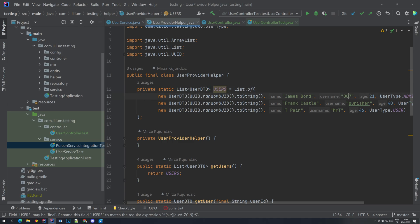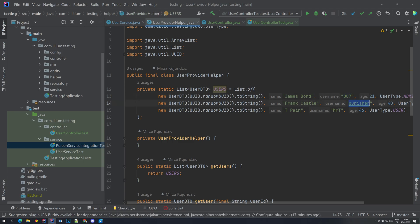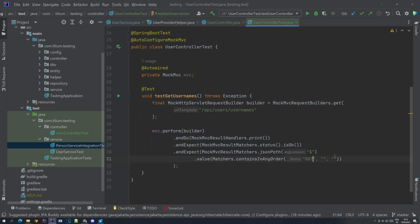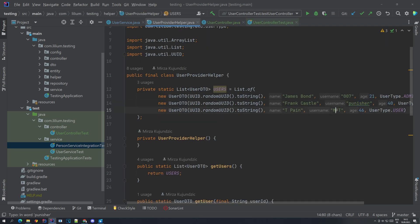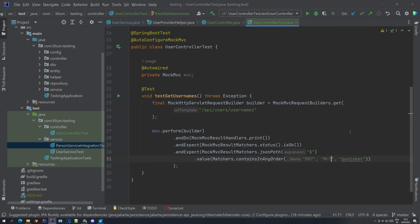We can copy the usernames in. We say okay, we have this username, then we have this one. We can paste them basically anywhere - they don't have to be in the order that they are specified or in the order that they are returned, because you might not know the order but you know the items that you expect. The order could be different, that's why we say 'in any order'. Once we have that we can actually run our test and see how it performs.